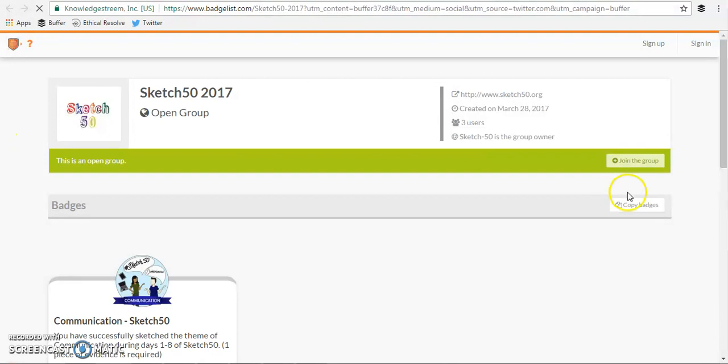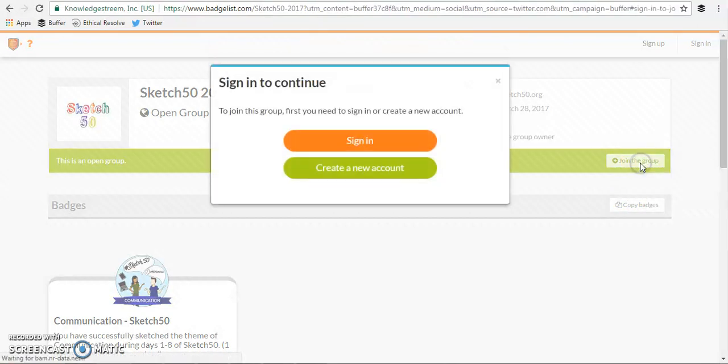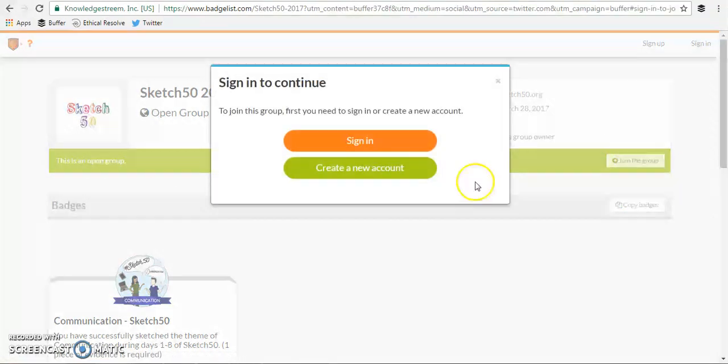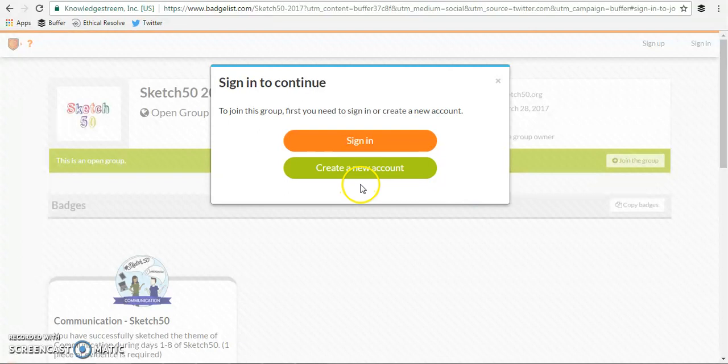The first thing you'll need to do is click join the group and then it will walk you through the process of either creating a new account or you can sign in if you already have one.